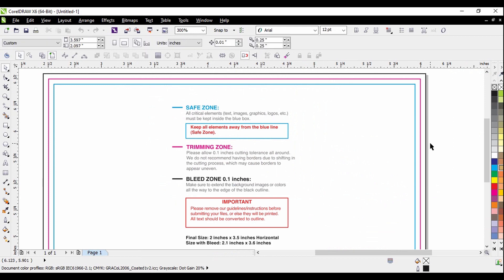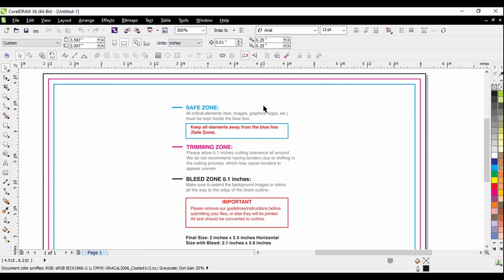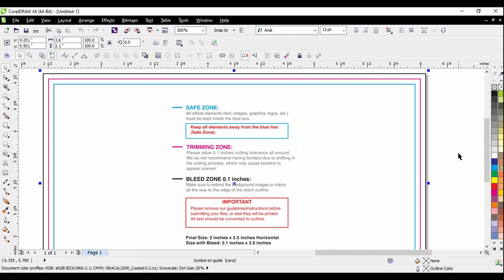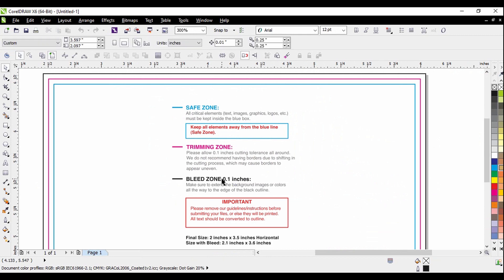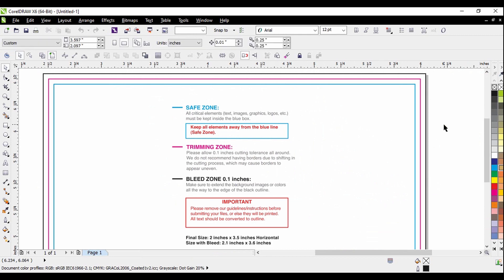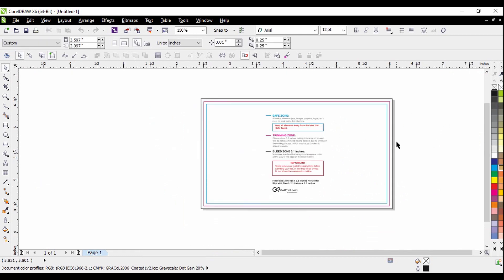Whatever is inside the blue box will be okay. You can just put anything, the design. The second one is the trimming, the pink. And the last one is the outline or something.